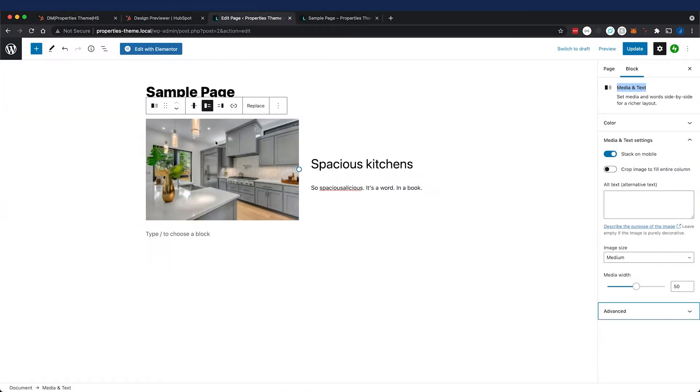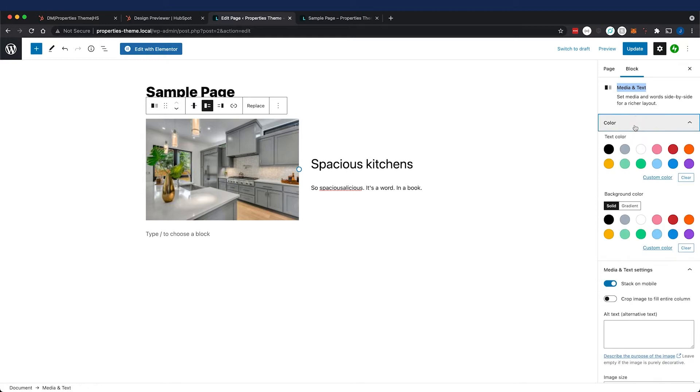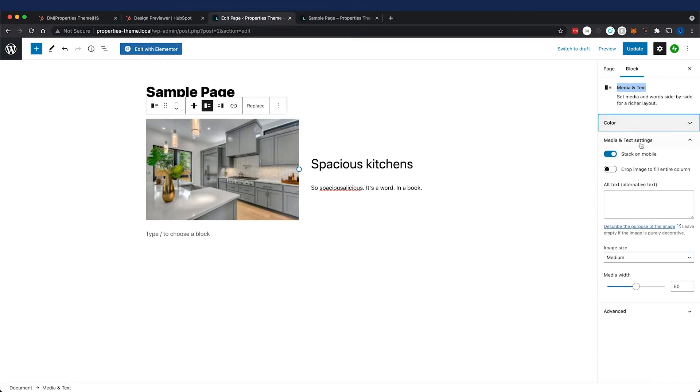Now let's look at the style fields. We have an alignment field, then left and right alignment for the image, some colors for the text and background, and media and text settings. The only thing I created from this was the media width to keep things simple.